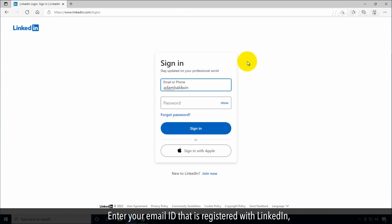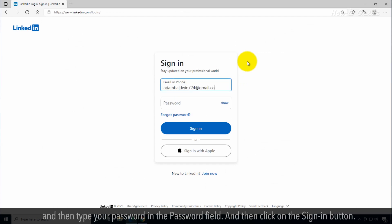Enter your email ID that's registered with LinkedIn, and then type your password into the password field, and then click on the sign-in button.